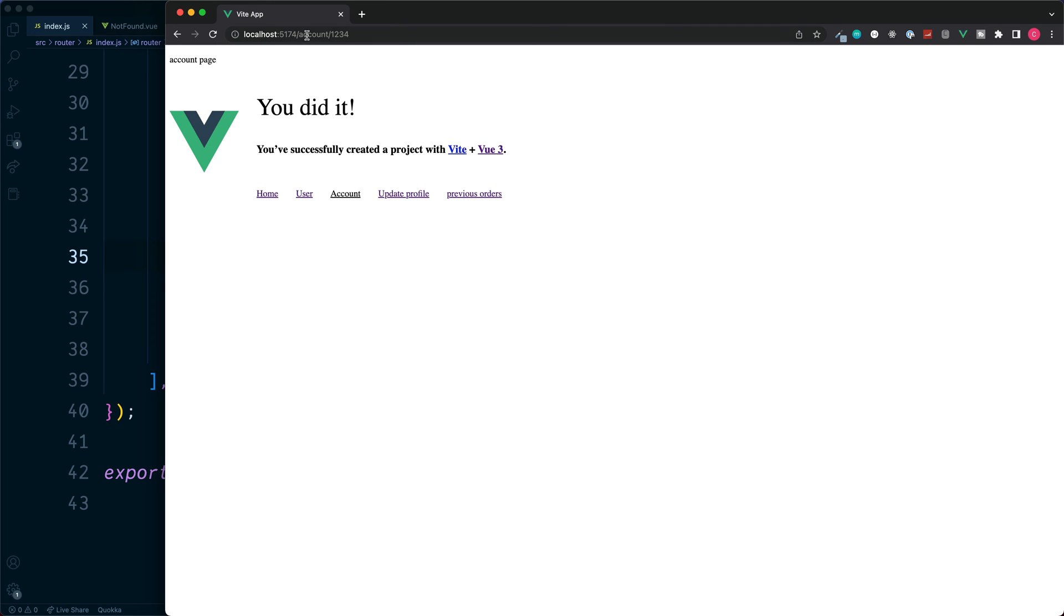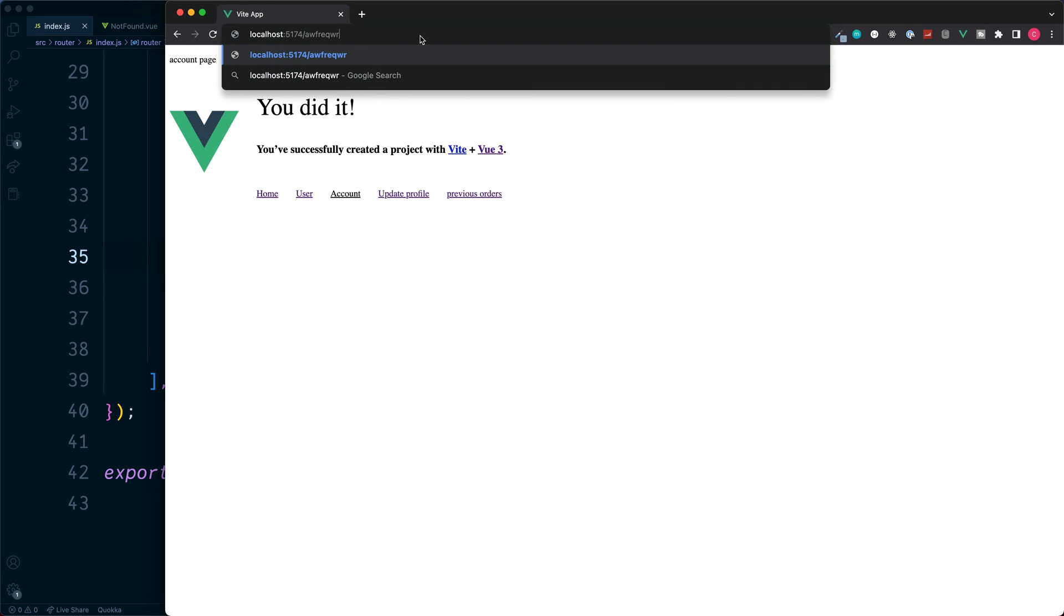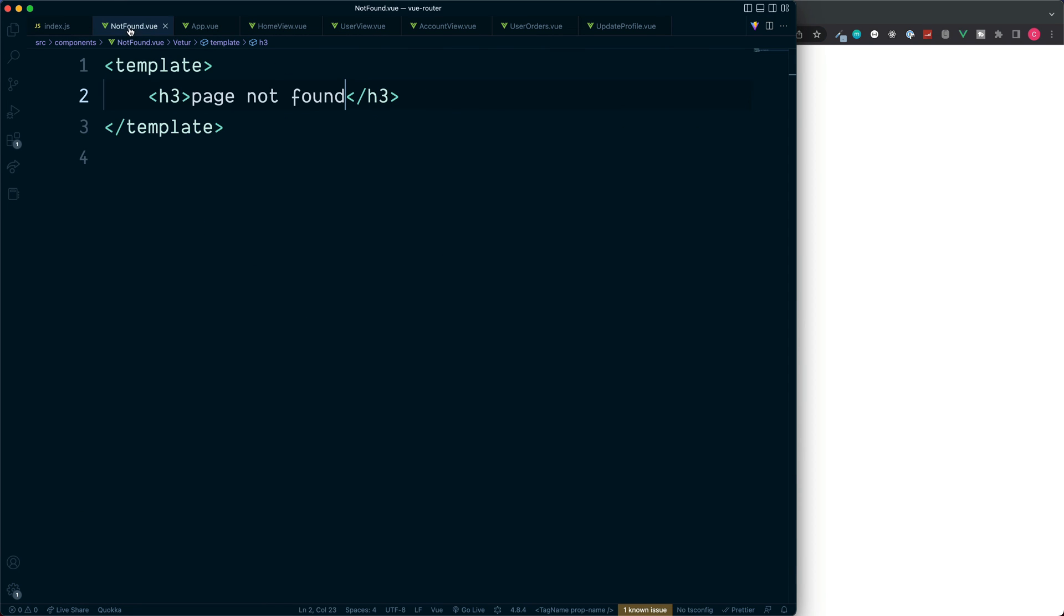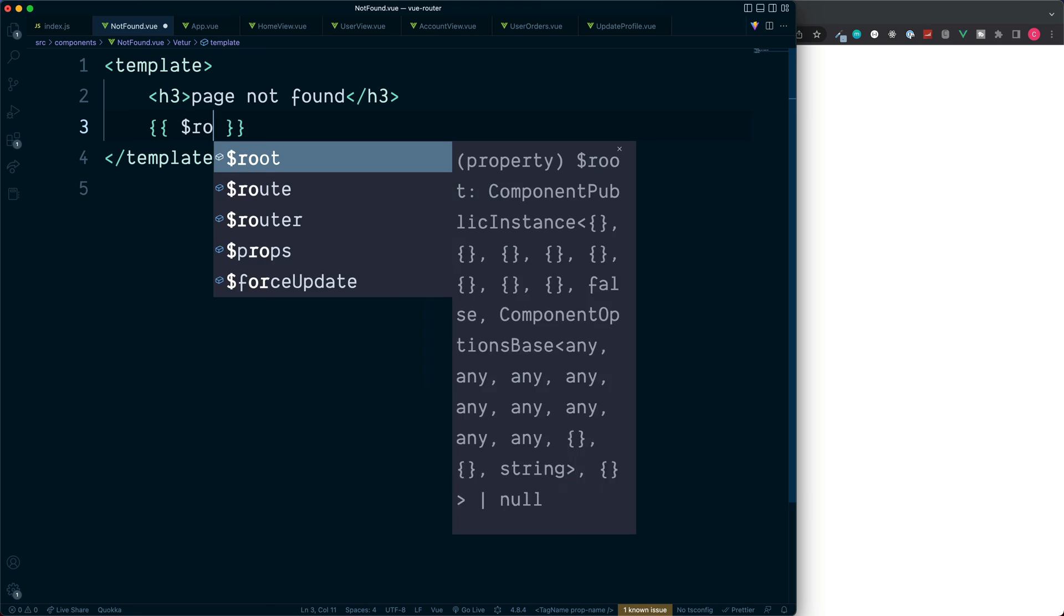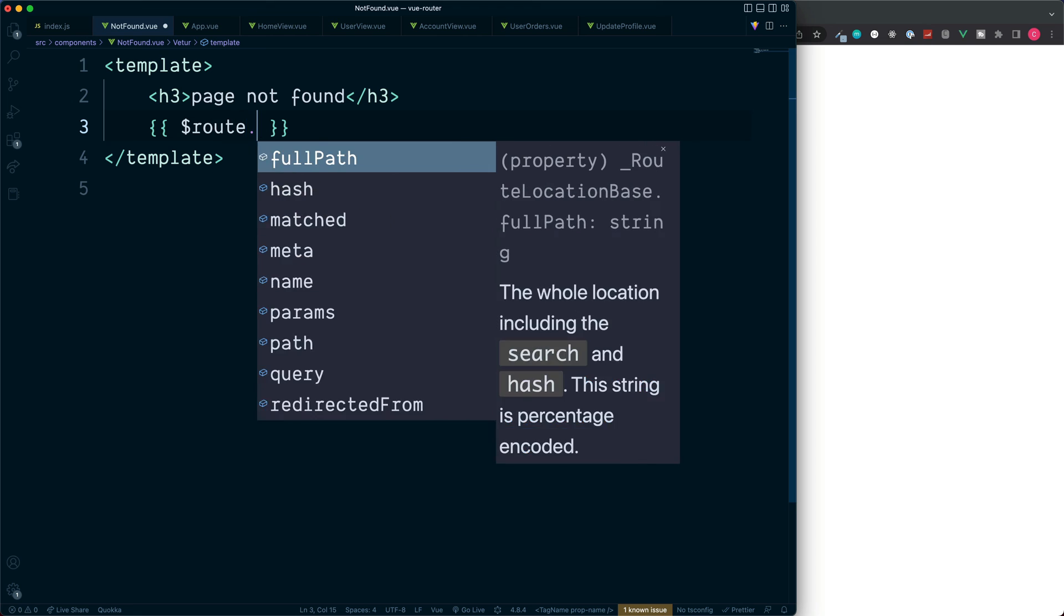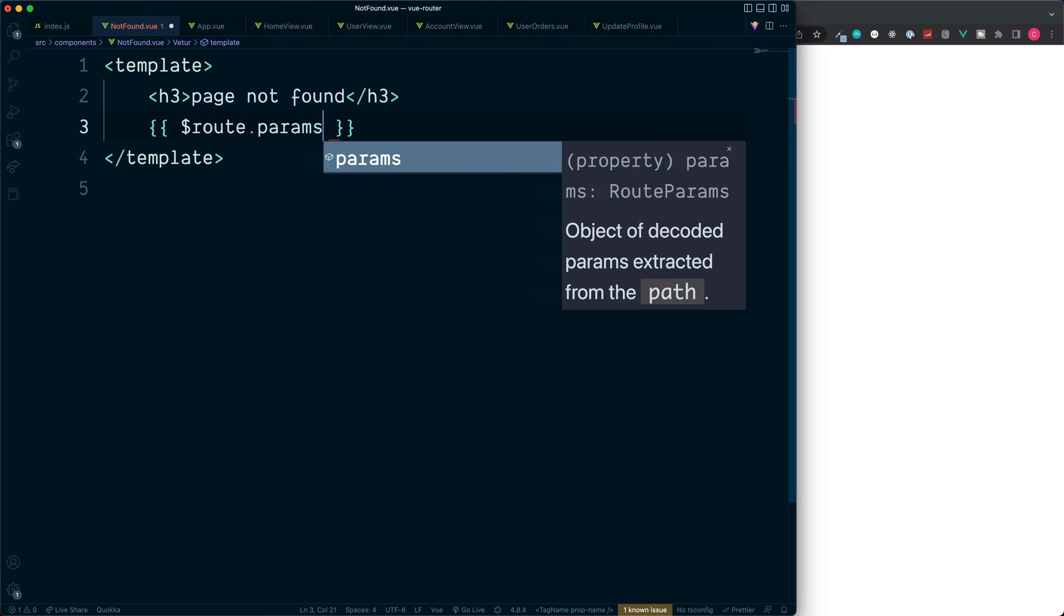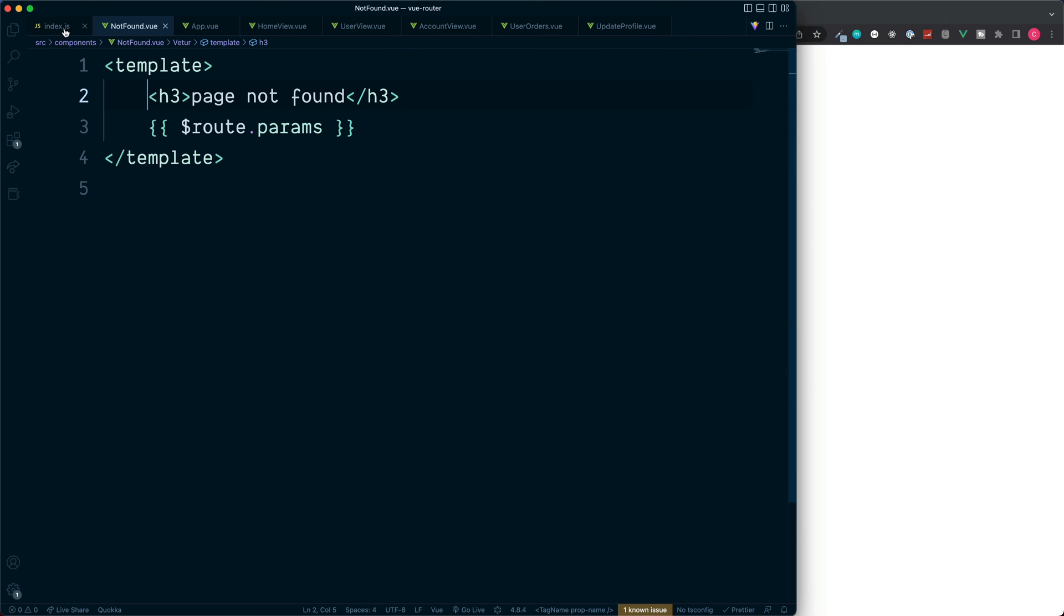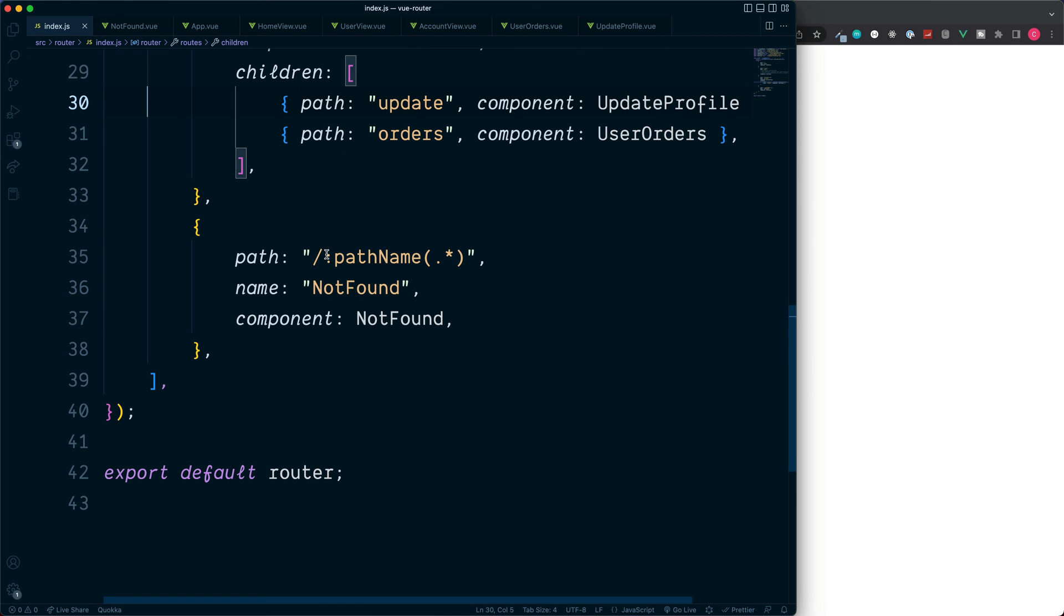If we wanted to we could also access any one of these params which is entered, such as this string of text. And we can do this inside the not found component. Just like we've previously looked at, we can access the $route.params.